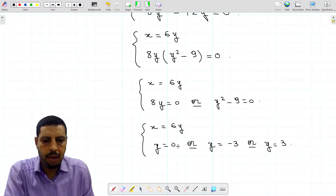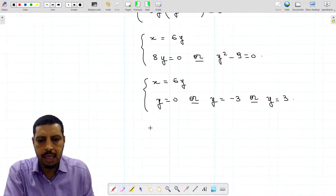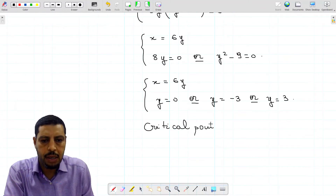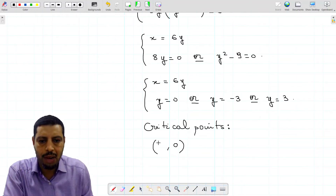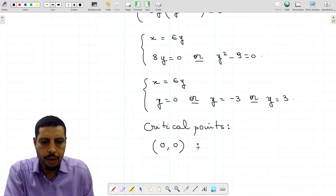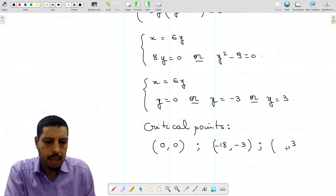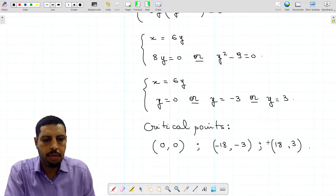We have three possible values for y, each corresponding to a value for x, giving us three critical points. The values found are y-values, so they appear second in each pair. For y equals 0, x equals 0. For y equals negative 3, x equals negative 18. For y equals 3, x equals 18. So the three critical points are (0, 0), (−18, −3), and (18, 3).